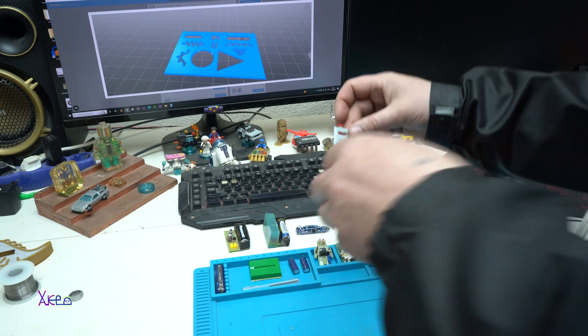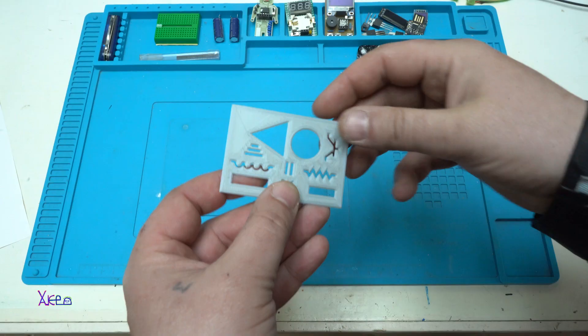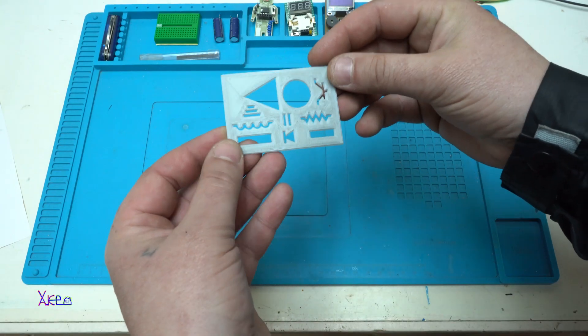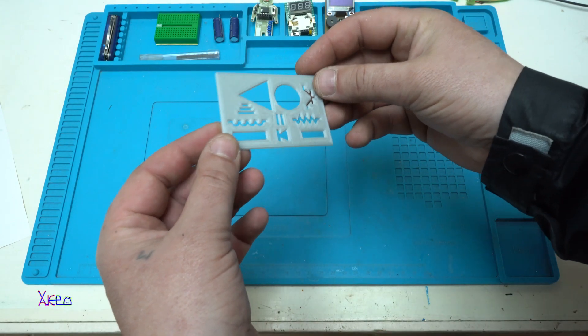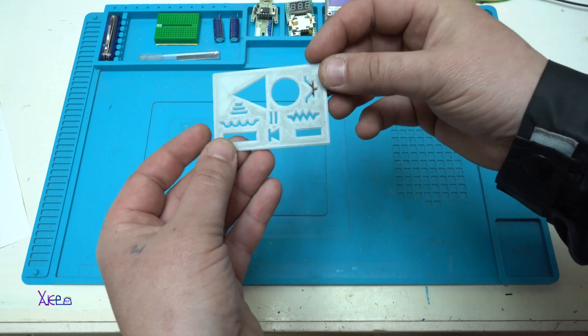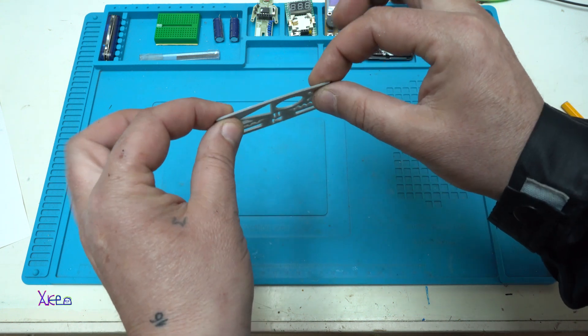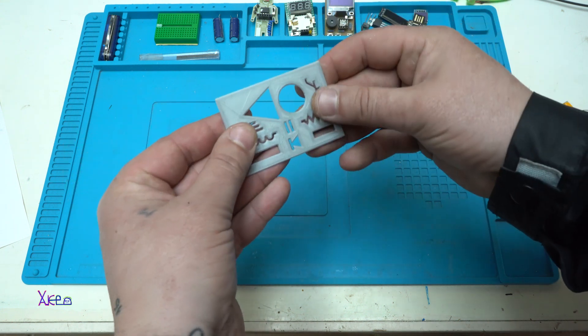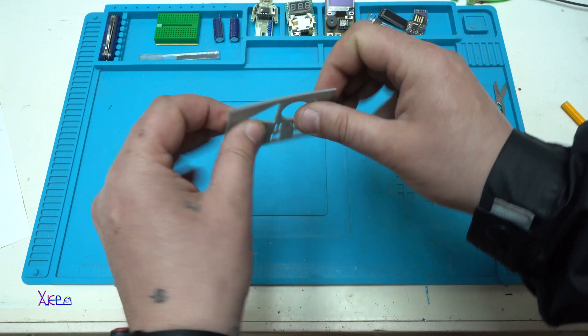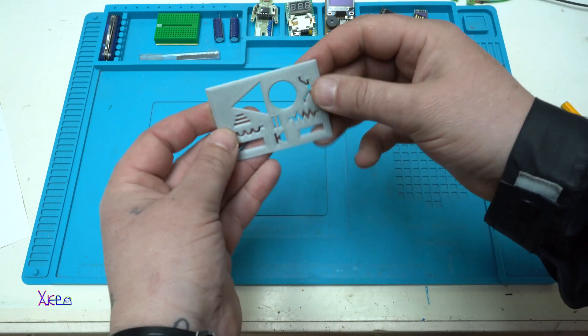And here it is. It's a card-size 3D printed stencil for electronic symbols. It's very thin, it's plastic, it's flexible. You can wear it in your wallet.